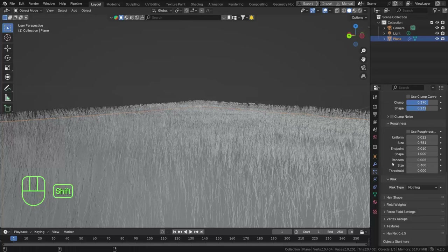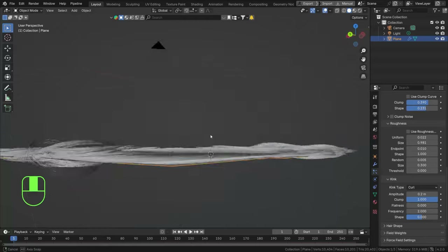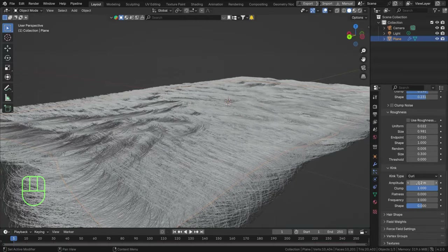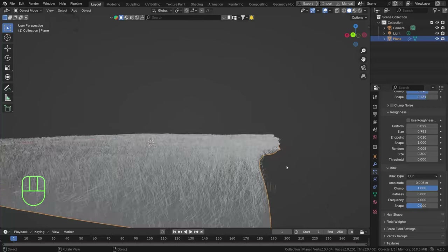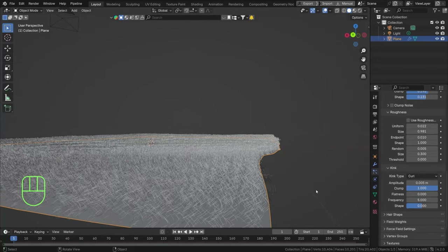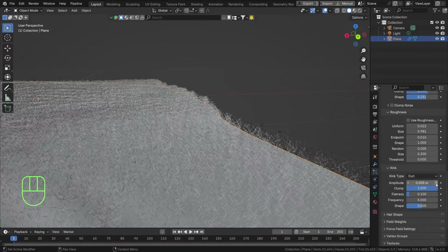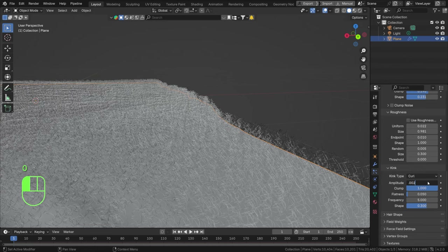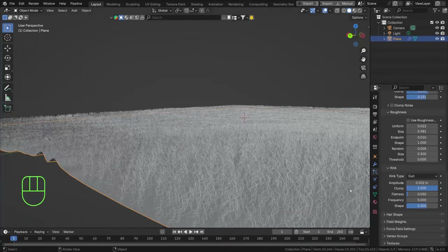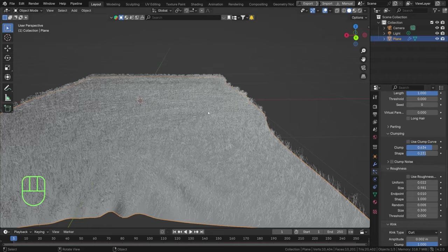We can also add a little bit of Kink, which adds options like curl, radial, wave, braid, or spiral to the hair shape. Adding curl is interesting but not quite what I'm looking for. We can tune down that amplitude by a lot — 0.005 — and crank up the frequency, maybe five, though that's too weird. A little flatness of around 0.05 means hairs stand together more. The amplitude is still a bit big, but it's a fun-looking rug.